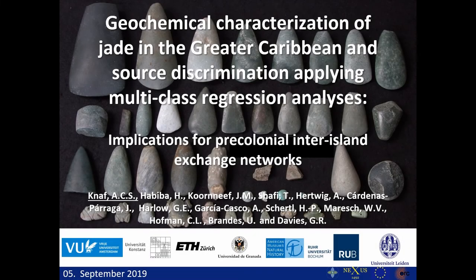Good morning everybody. Today I would like to talk about the geochemical characterization of jade in the Greater Caribbean and source discrimination applying multi-class regression analysis.